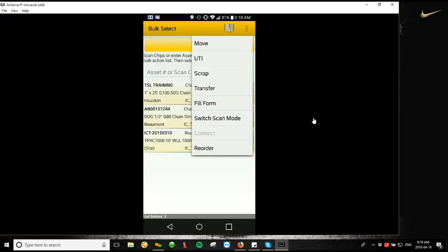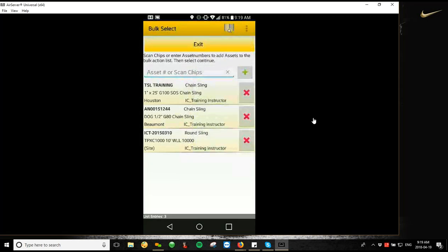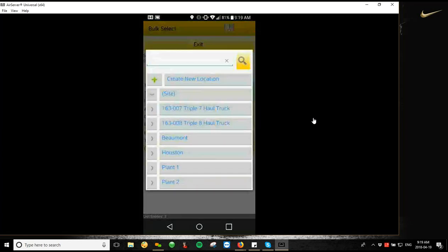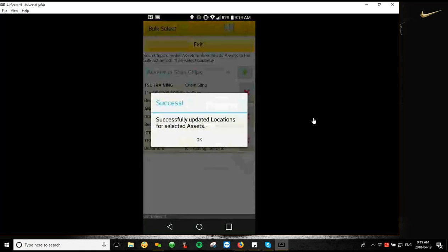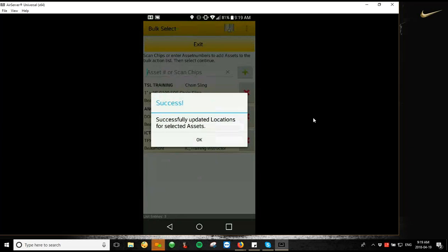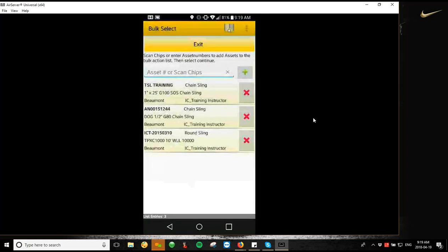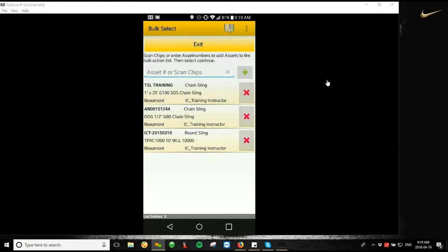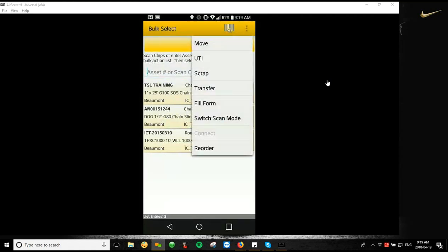So move would be if I wanted to change the location of all of these assets to the same location within the same customer. So for me, I have my own customer selected. So what I'm going to do is I'm going to tap those three dots, hit move, and it's going to ask me to choose a new location. So I'm going to move all of these assets to the Beaumont location. It's going to give me a notification that it successfully moved all of those assets, and then it's going to show those new locations in the bottom left-hand corner of each box in the bulk select list for each asset. You can see Beaumont there in the corner.